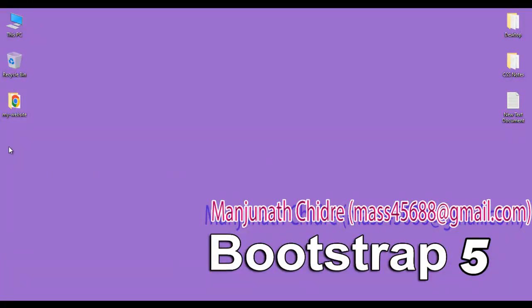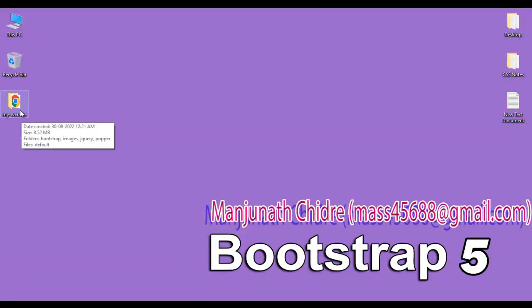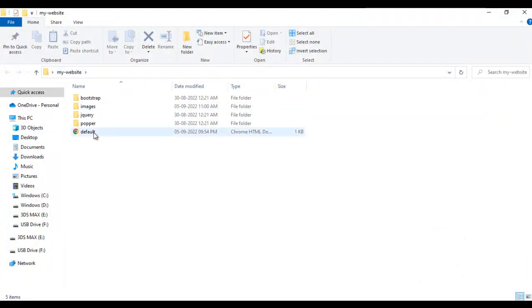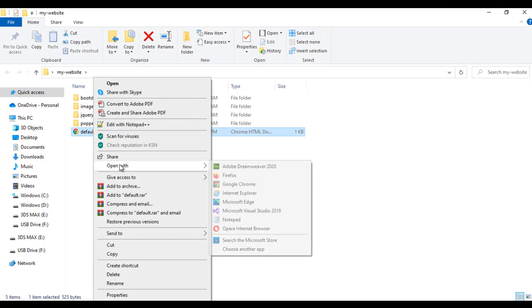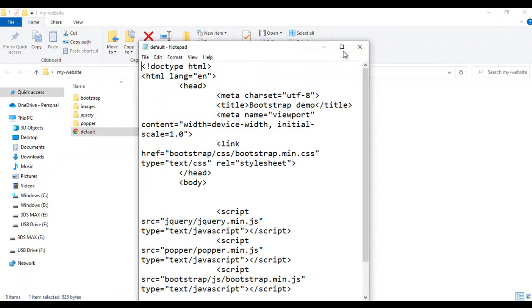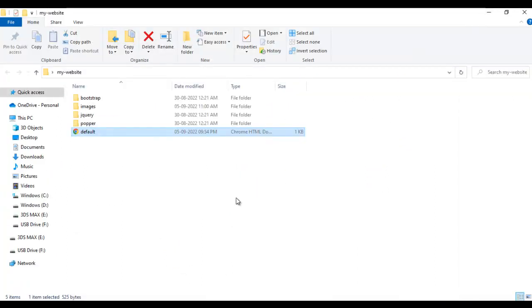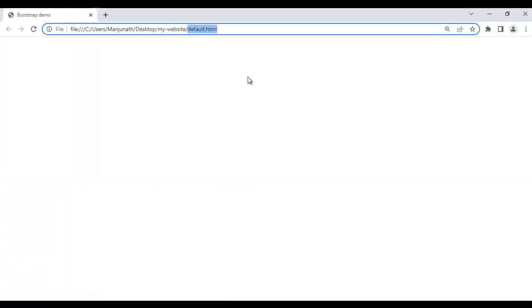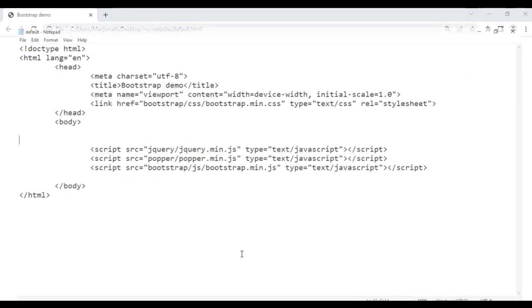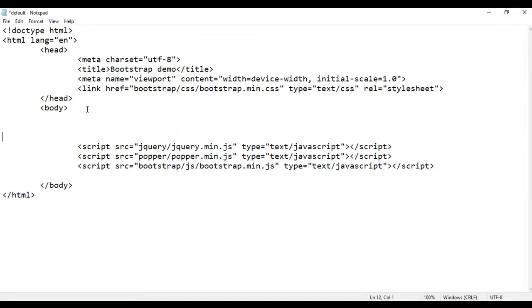You can see that on the desktop we have the my-website folder. I open it. Inside the my-website folder we have the default.html page. I right-click on it and say open with Notepad. The default.html page is open in Notepad — its title is set to Bootstrap Demo. I minimize it, then right-click on default.html and open it with Google Chrome. The page is open in Chrome with the title set to Bootstrap Demo. In the body section, I am going to create a table.